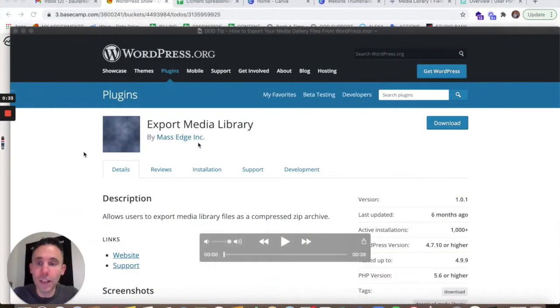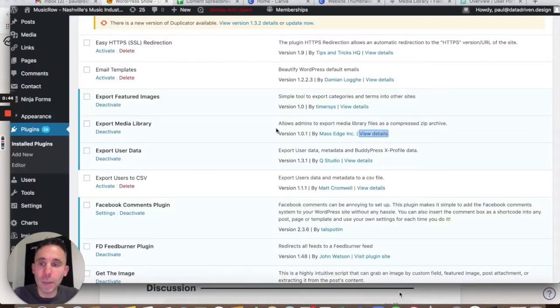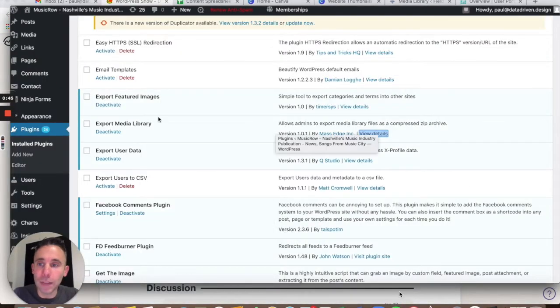Let me show you how to do it. We're going to use a plugin called Export Media Library by MassEdge. You can see here on my screen, I'm going to walk you through the process.